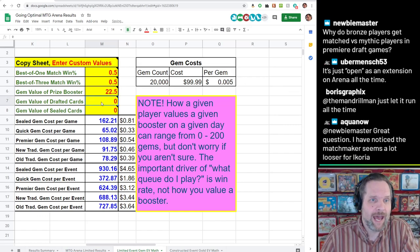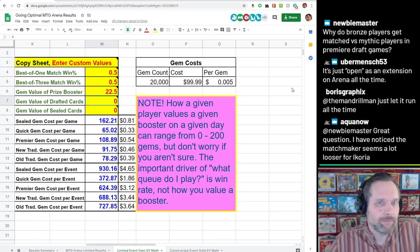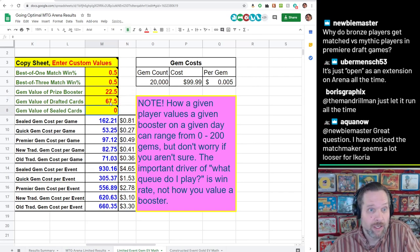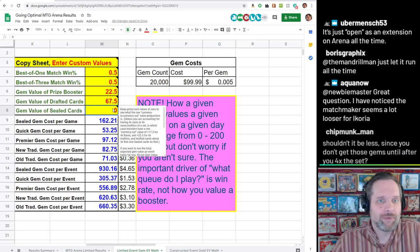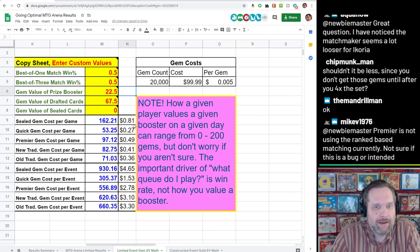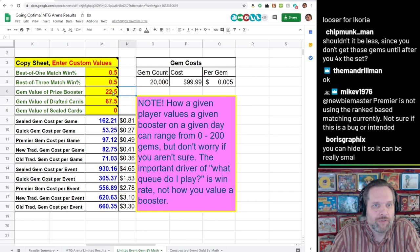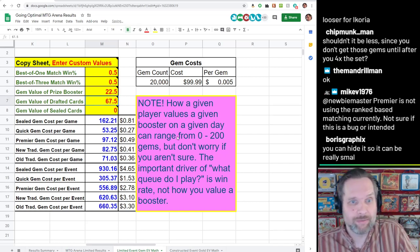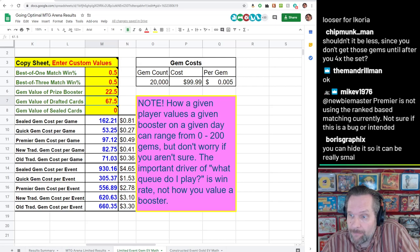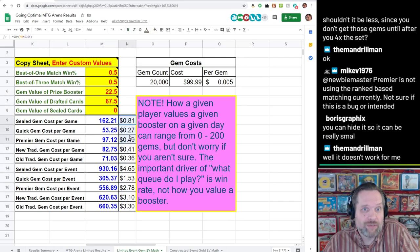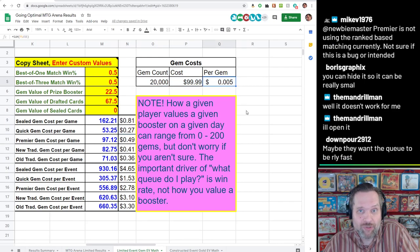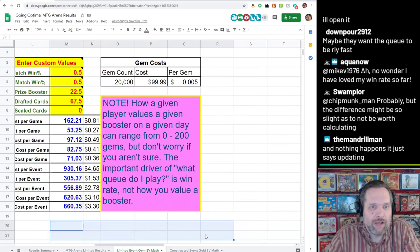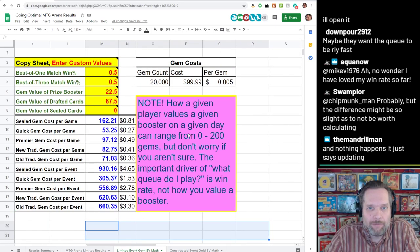If you think you get on average three rares or mythics from a draft, you can multiply 22.5 by three and put 67.5 as your draft card value. You don't even need to put a number in for sealed if you're just focused on draft. Once you enter those values, you can see it start to shift around how the spreadsheet values each event and what it tells you the cost of an event is. I also added a dollar section to show how much money we're actually talking about, assuming gems cost a certain amount.